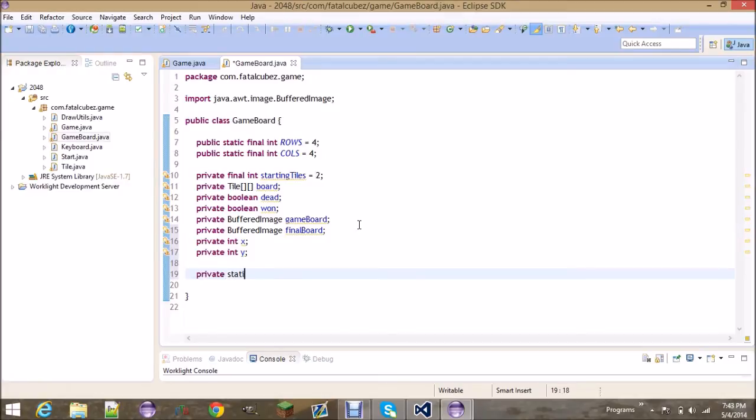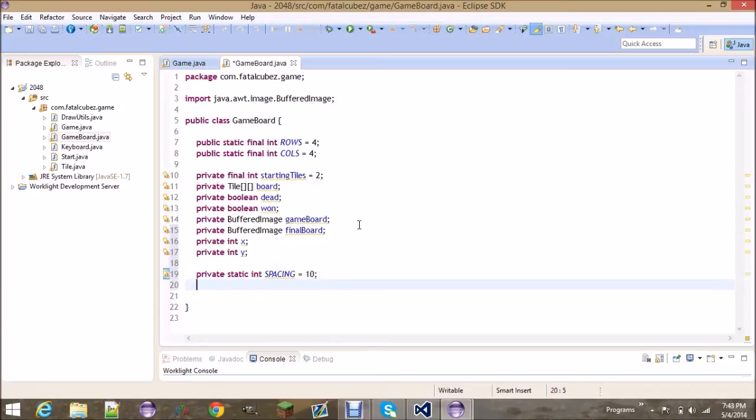An X and Y position for where to render on the screen. Next, we need a private static int called spacing. This is the spacing in between where the tiles are on the board. It's going to be 10 pixels right now.